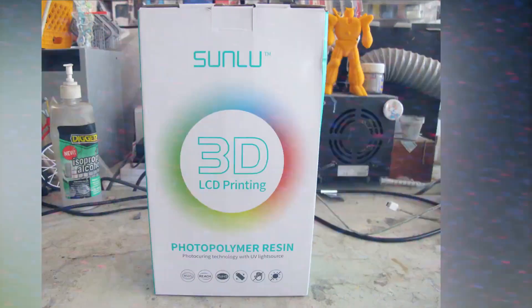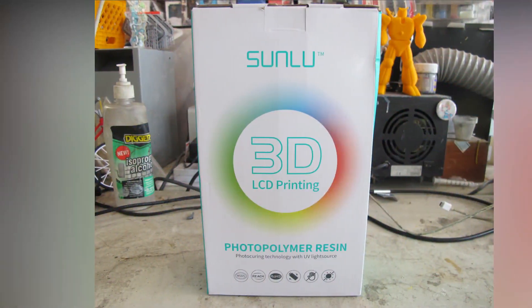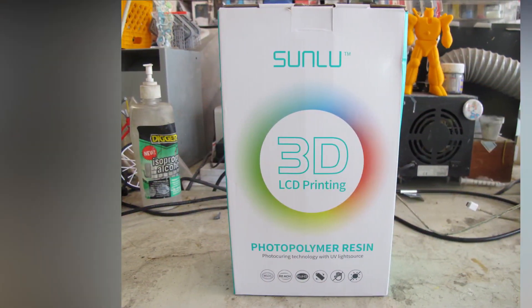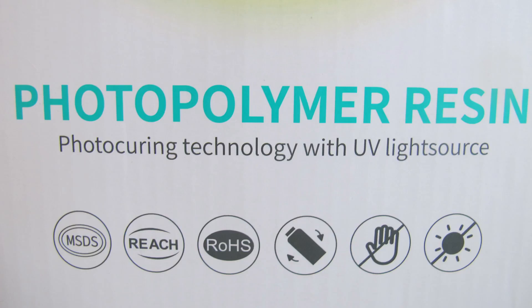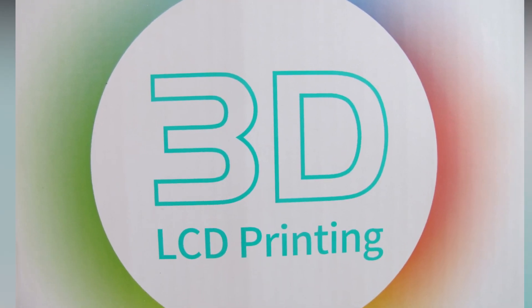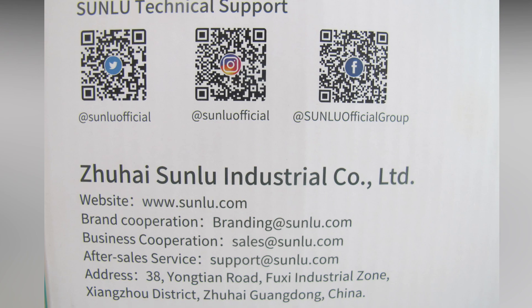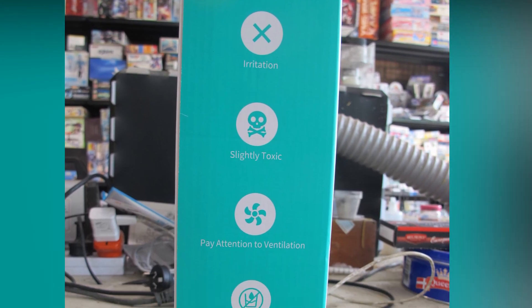Hello and welcome to another modeling video. This is Alan from the Maconamana YouTube with another 3D printing video. Today, reviewing and testing the Sunlu Standard Photopolymer UV Resin.